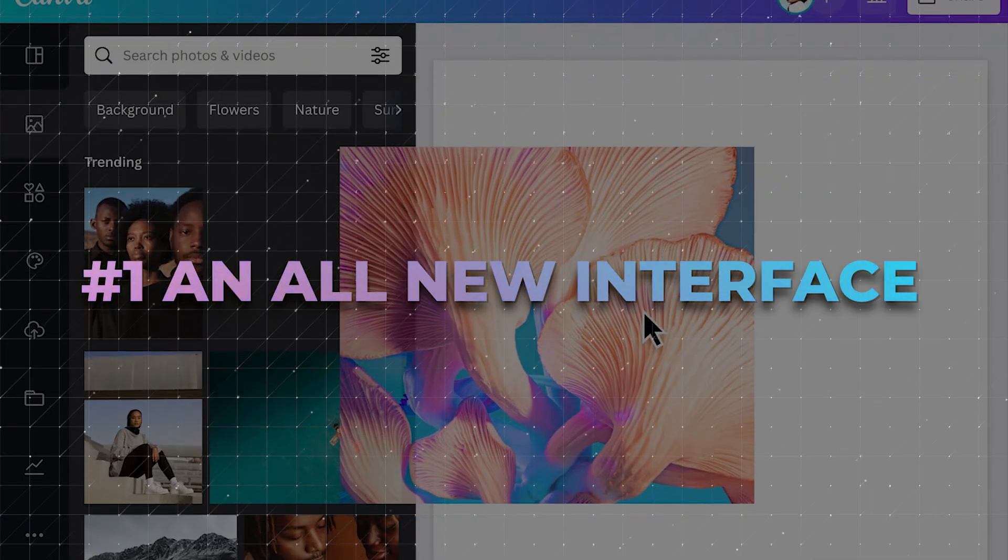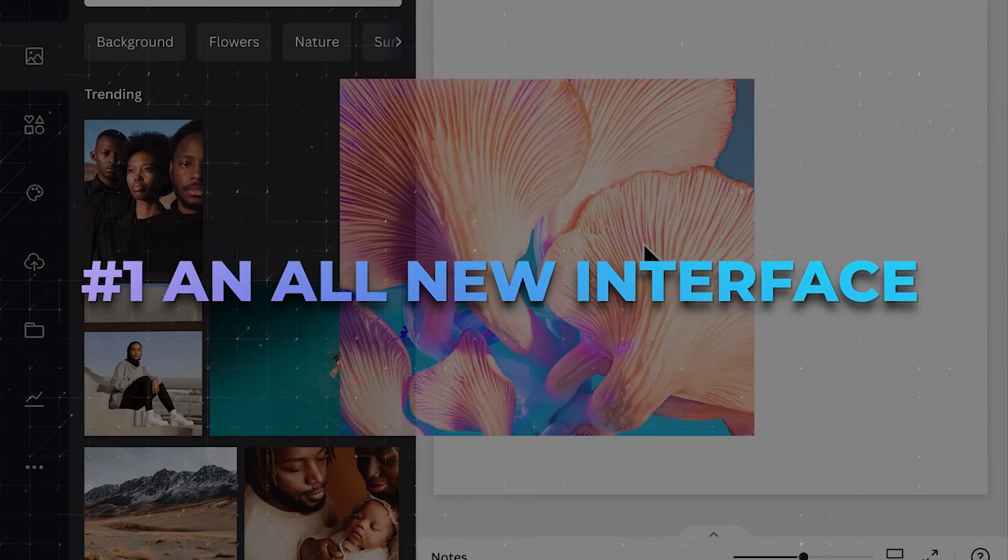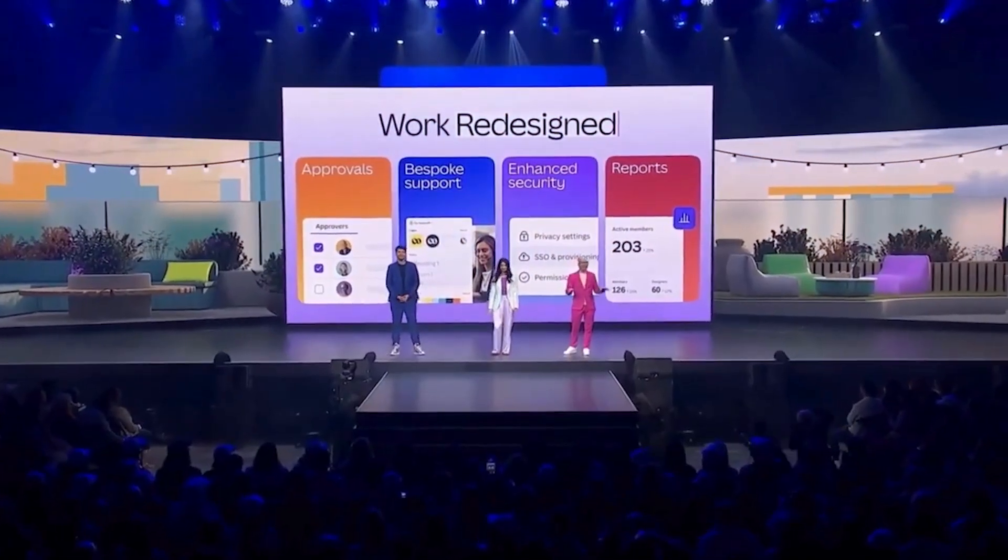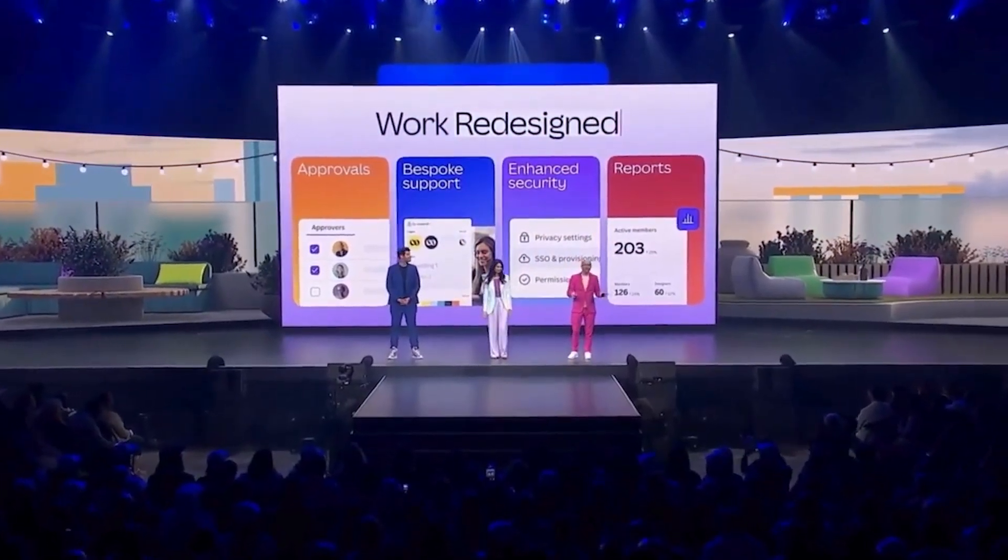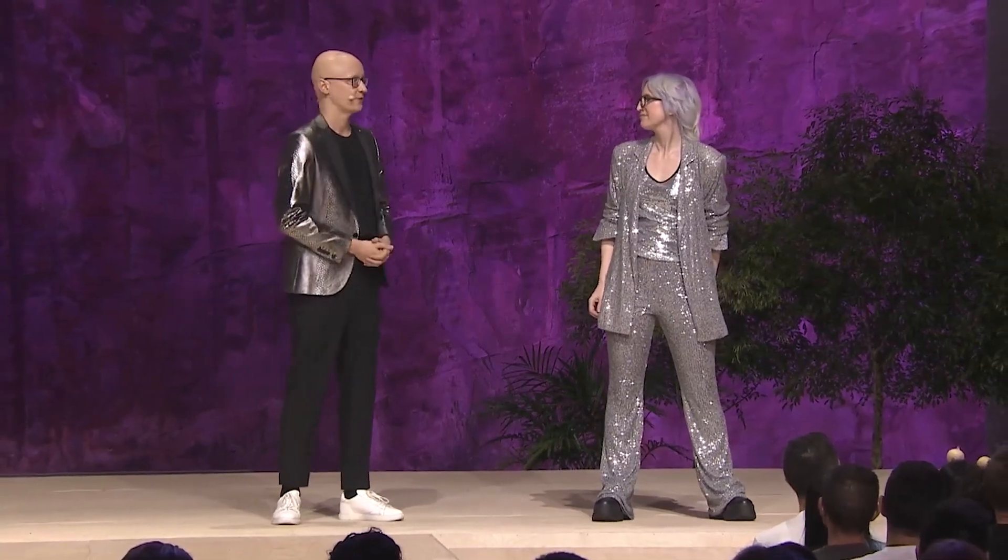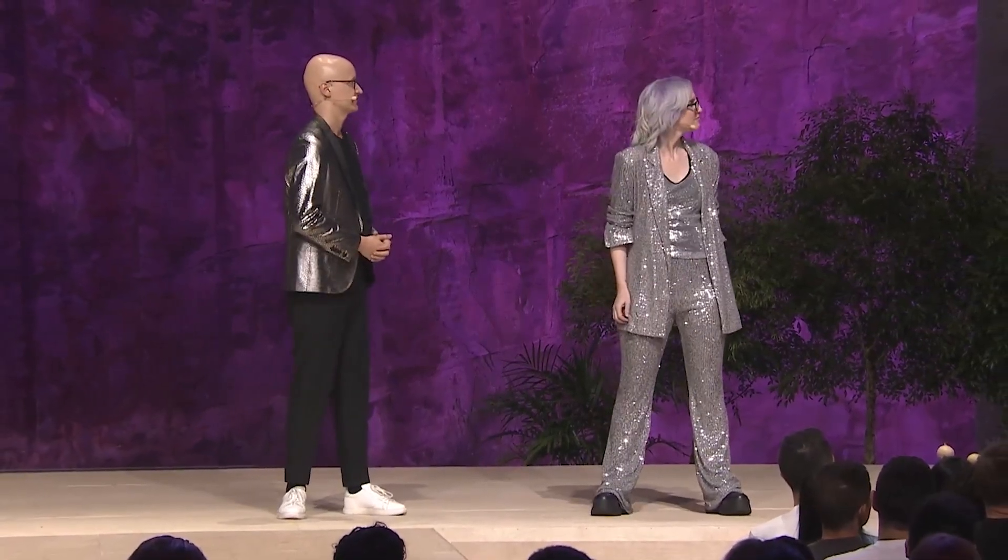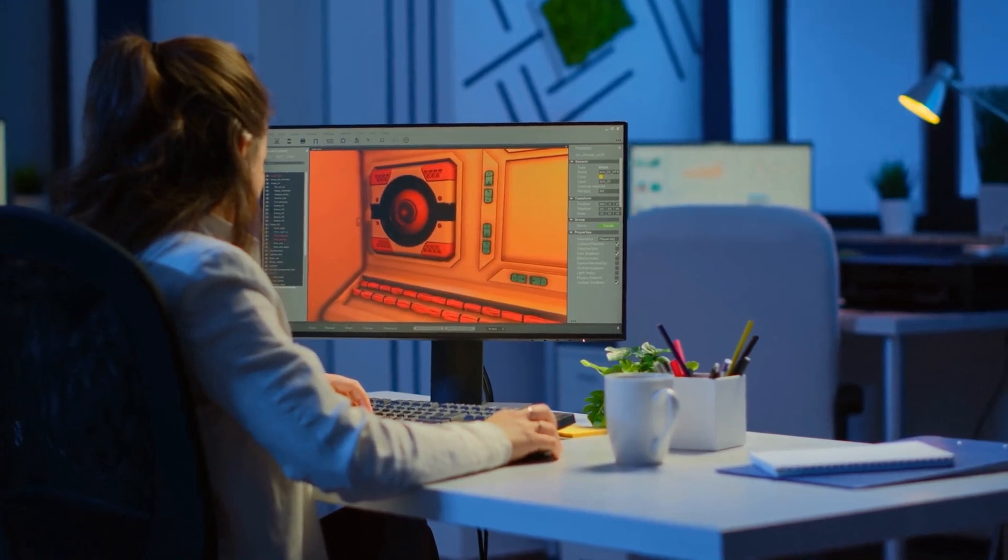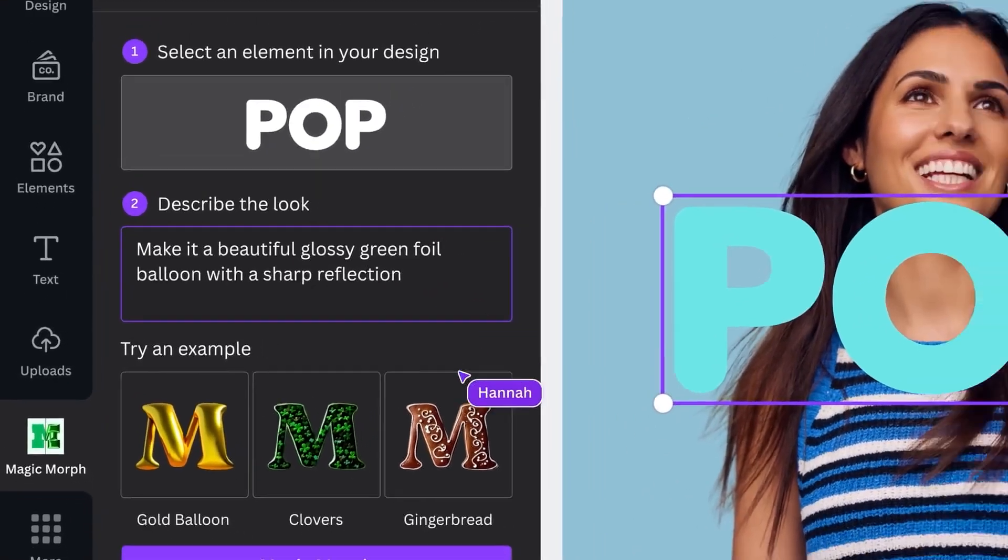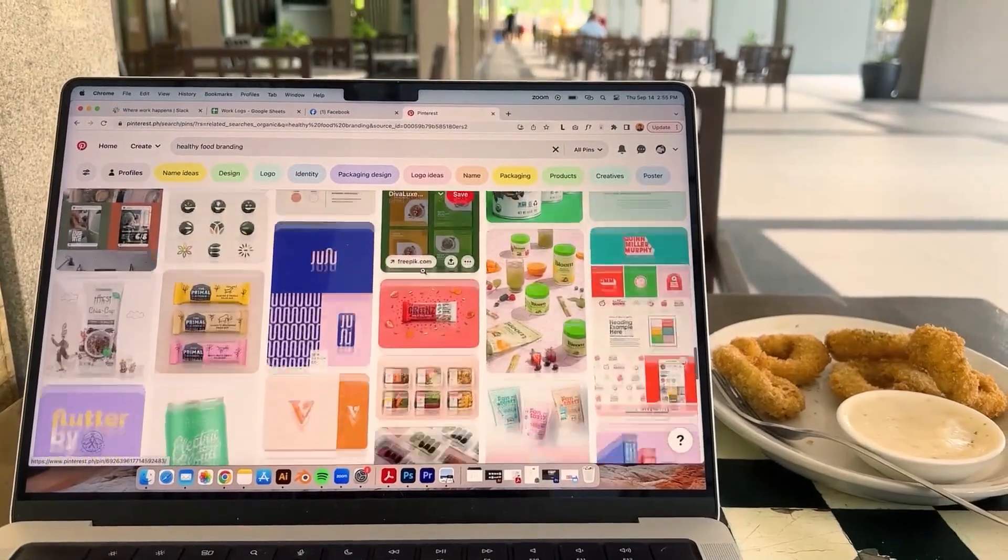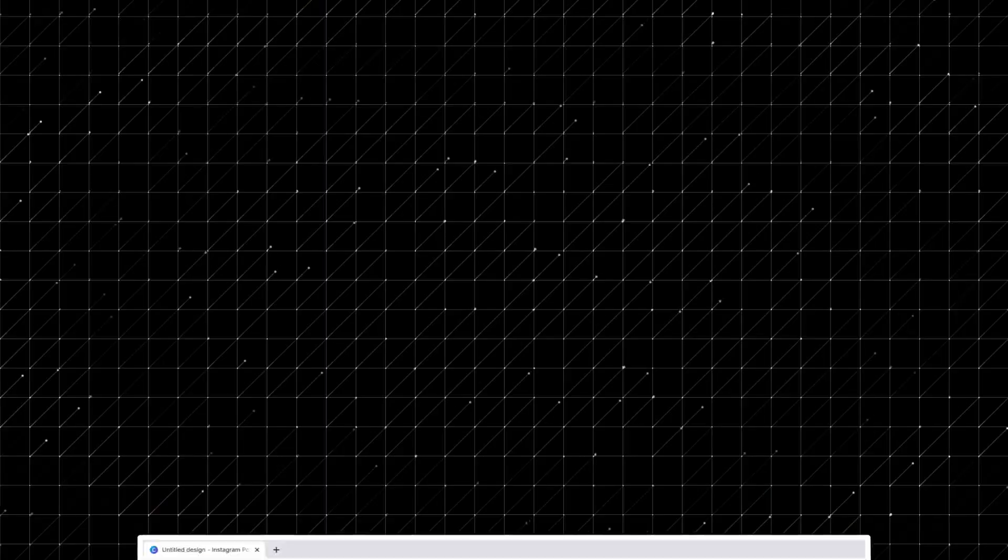Number 1. An all-new interface. To top everything off, Canva just rolled out a brand new user interface at the Canva Create 2024 event. It's all about boosting creativity and smoothing out those pesky workflows.